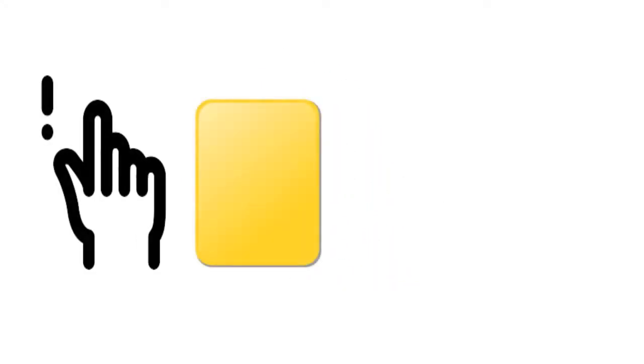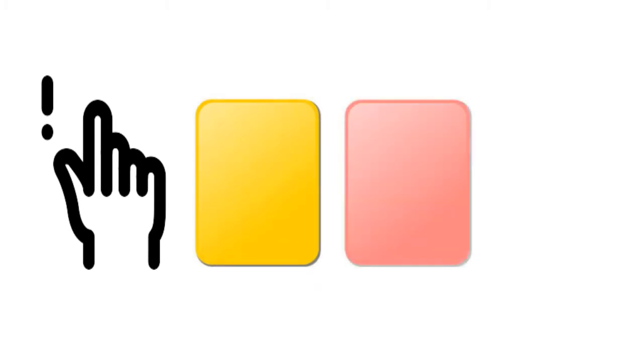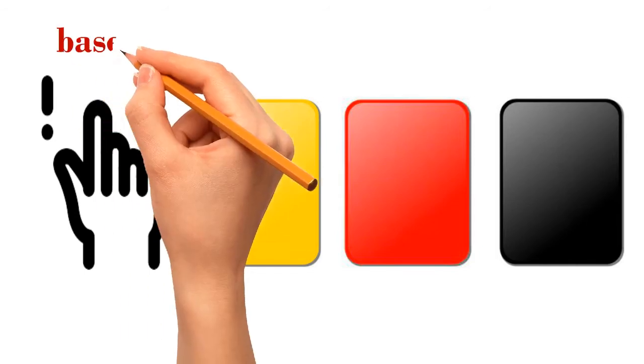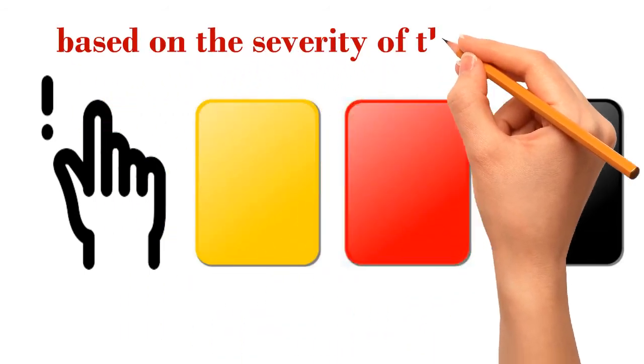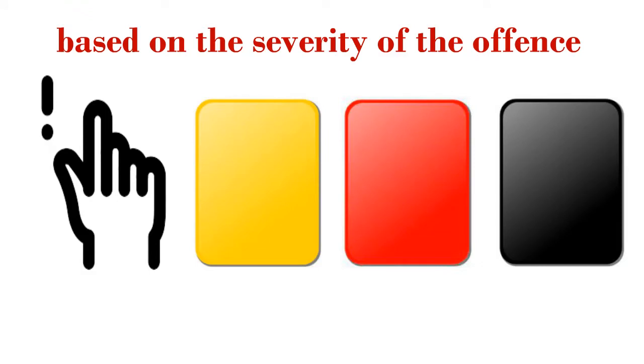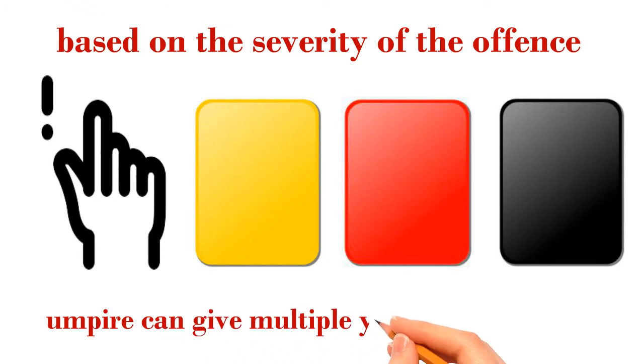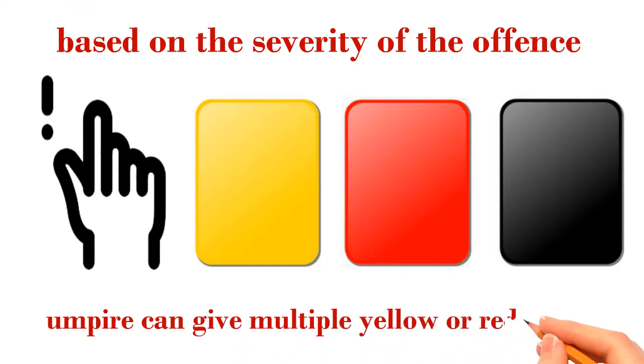Although the order is warning, yellow card, red card, and black card, the umpire does not necessarily have to follow that order. The issuing of the cards is based on the severity of the offense. The umpire can decide to give a straight yellow card, a straight red card, or even a straight black card. The umpire can also choose to give multiple yellow cards or red cards.